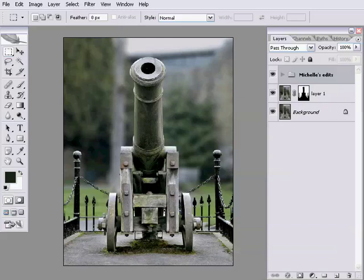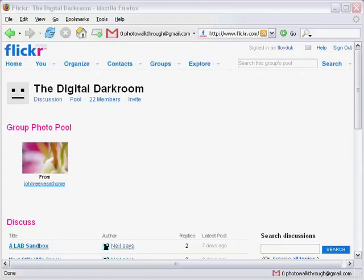I often get invited to join Flickr groups, and a few days ago, listener Neil, known as Neil says on Flickr, told me about a group he takes part in called the Digital Darkroom. The basic idea is that members occasionally post images straight out of their camera to the group's discussion board, and ask the other members if they'd like to take a shot at post-processing it. The results are really interesting when you see how different people approach the same image. Best of all, working on someone else's image gives you a totally free hand to be as creative as you'd like. It's a good opportunity to experiment, and a great way to learn. So if you're interested, take a look at Flickr group, The Digital Darkroom.